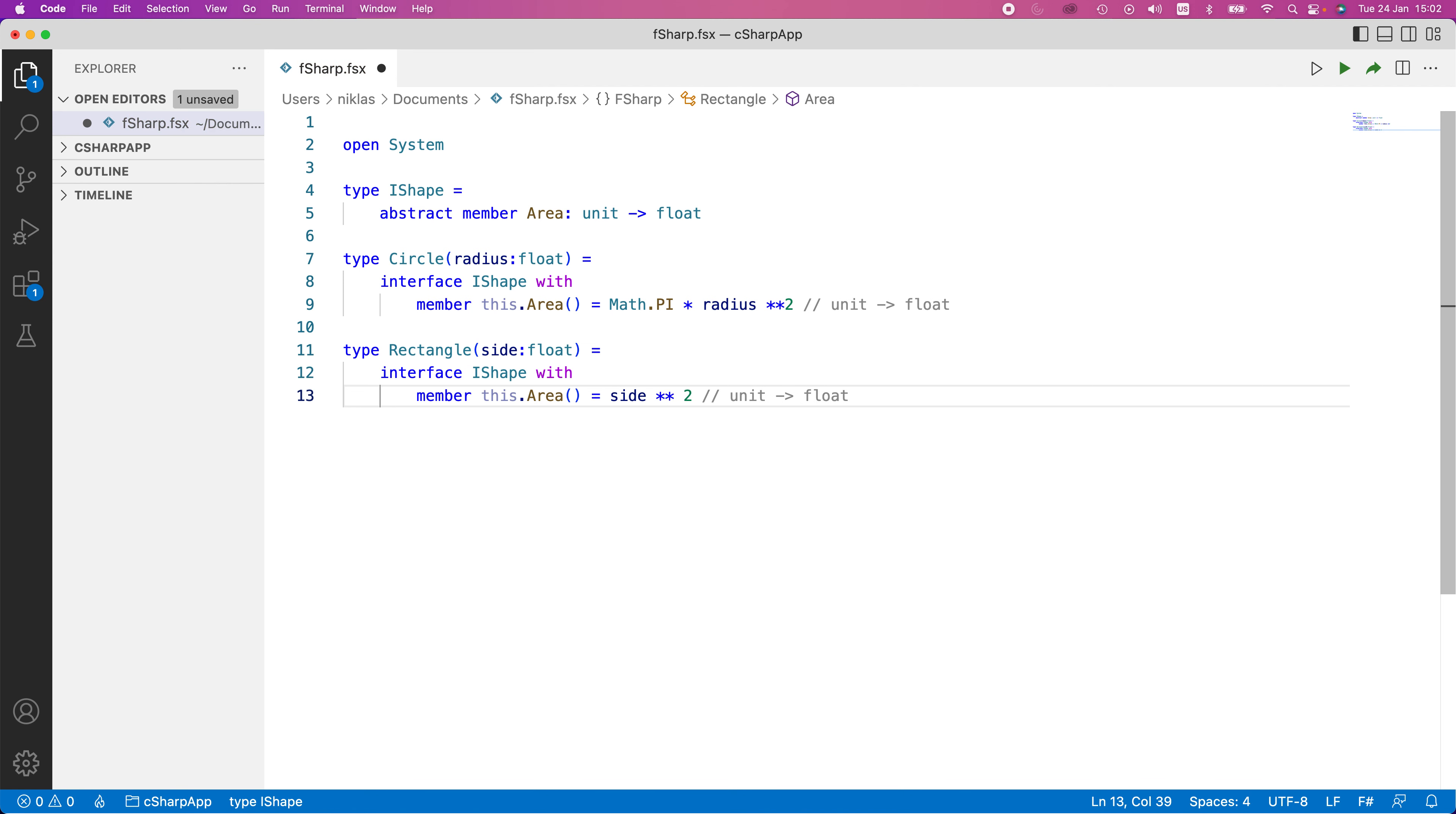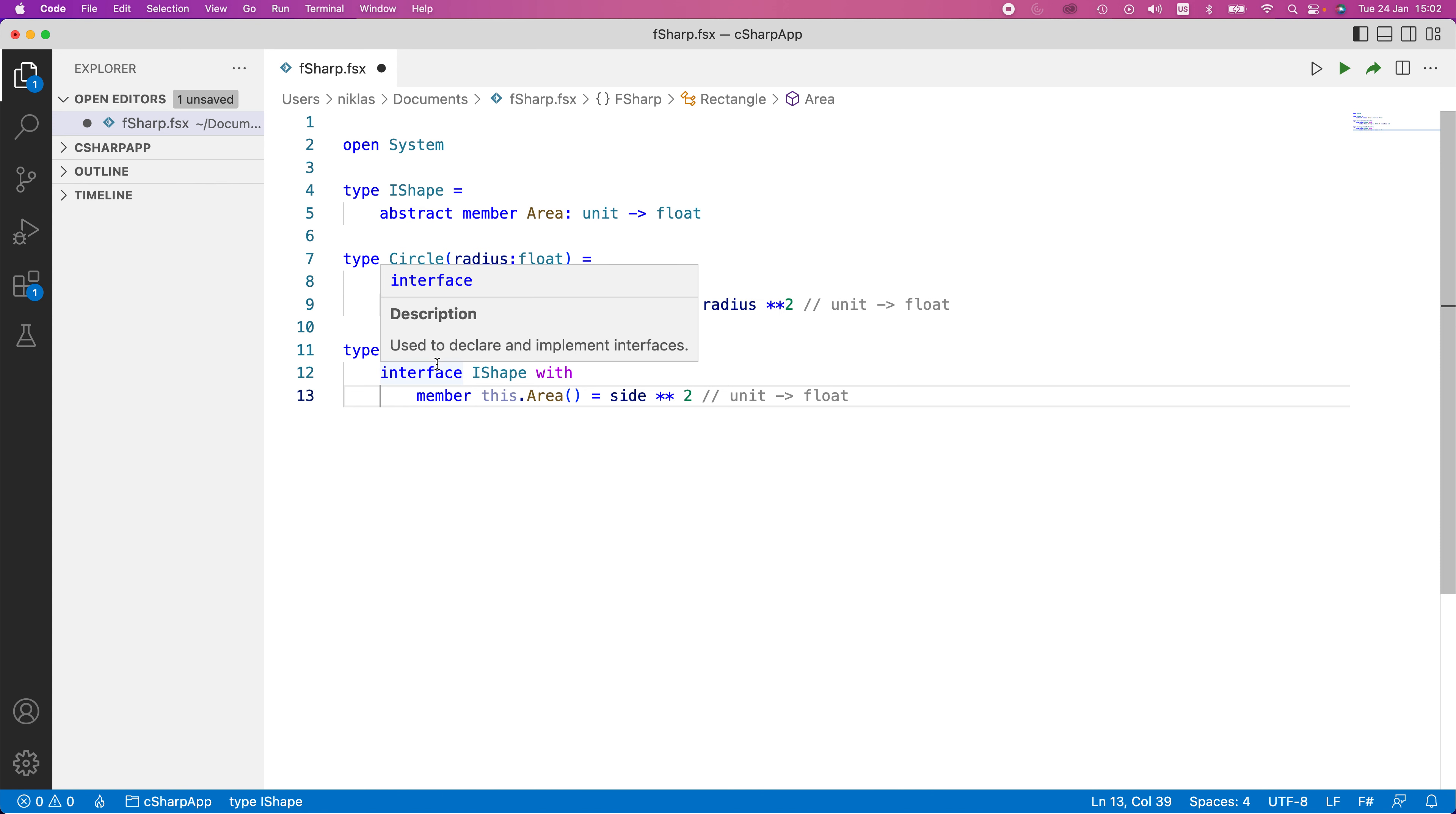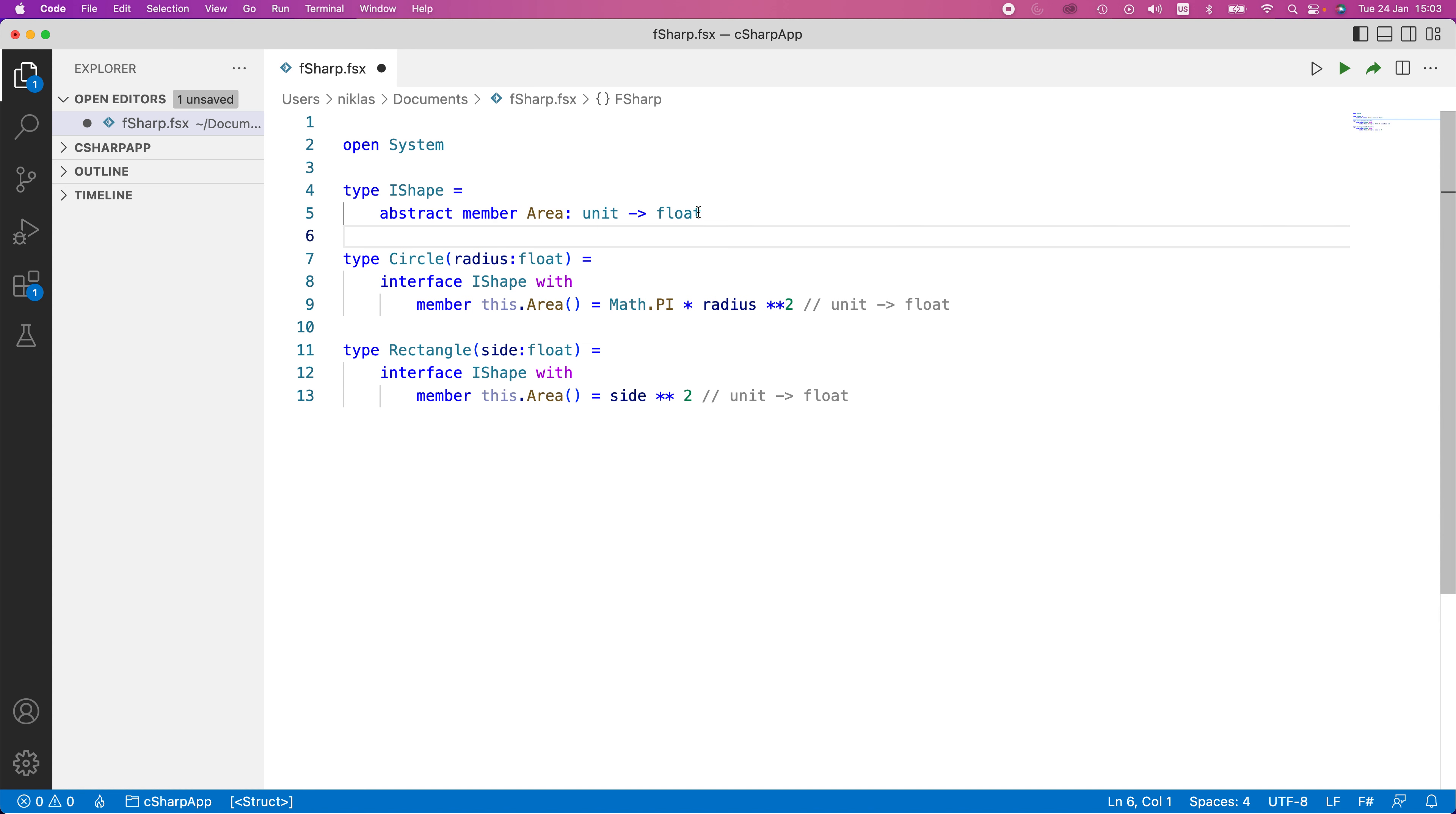You can already start to see the utility of this. The interface allows us to define functionality that's going to be implemented by a number of different classes, but it allows us to do so in an abstract way that doesn't require us to provide the implementation already here. We can see that something implements IShape, but we don't have to concern ourselves with the specifics in the interface, but rather in the actual method implementation.